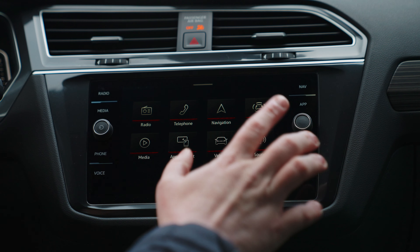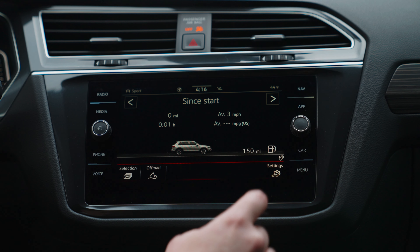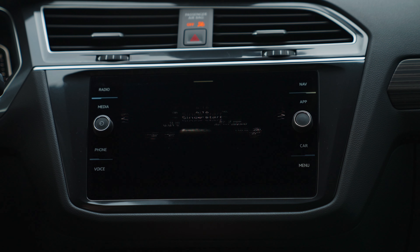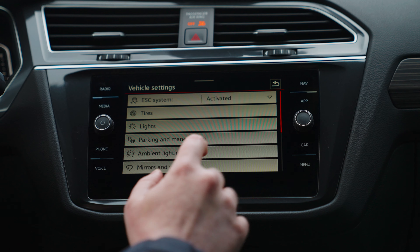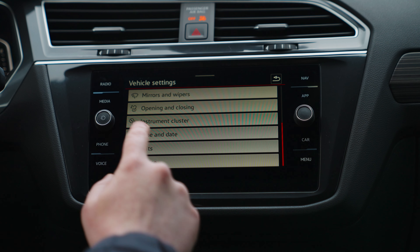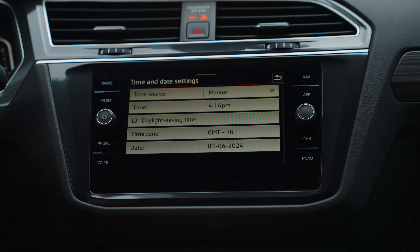Alright, so you'll go here to your menu, click Vehicle. Down on the bottom right, click Settings. And then you scroll down just a little bit, you'll see Time and Date. Click that.